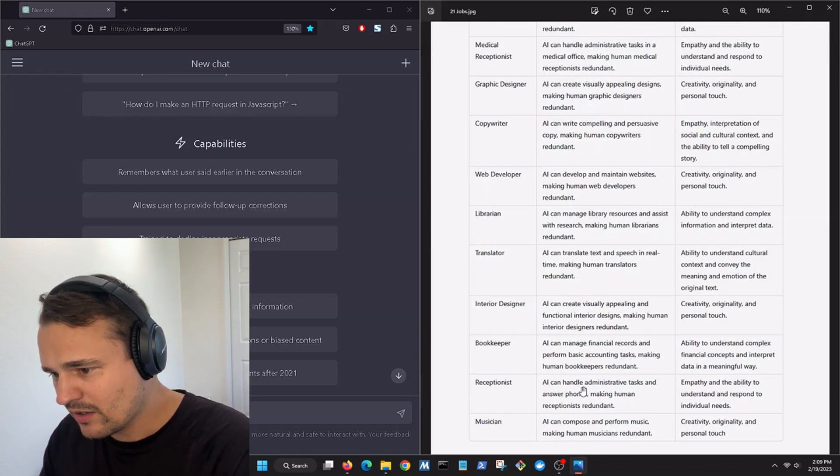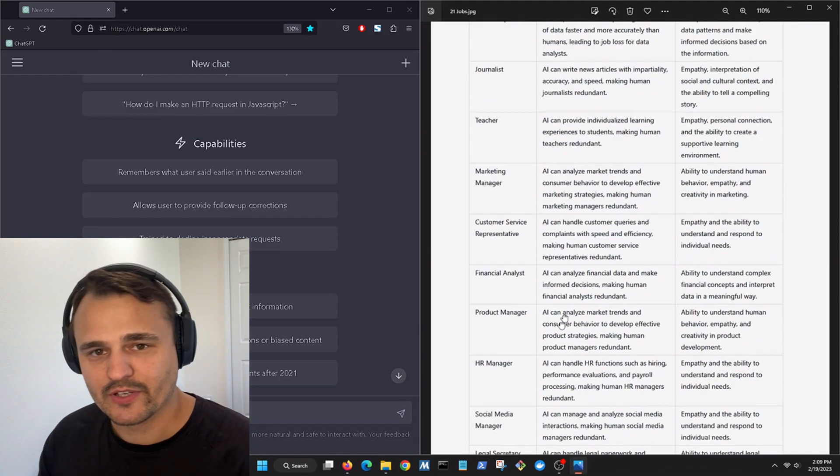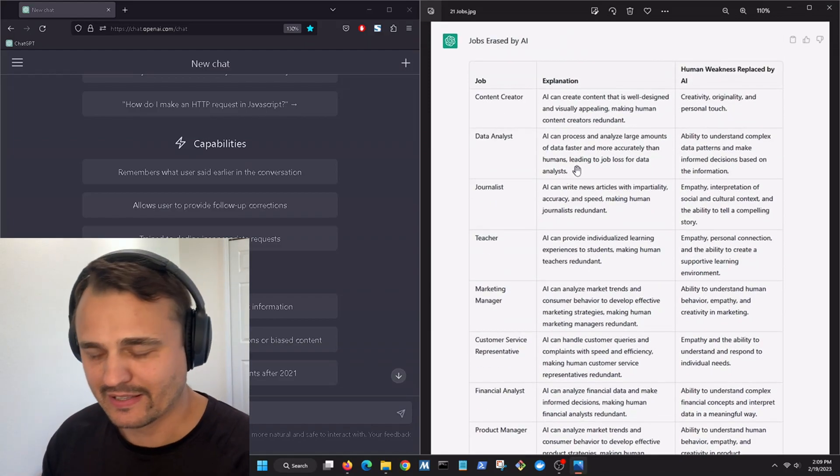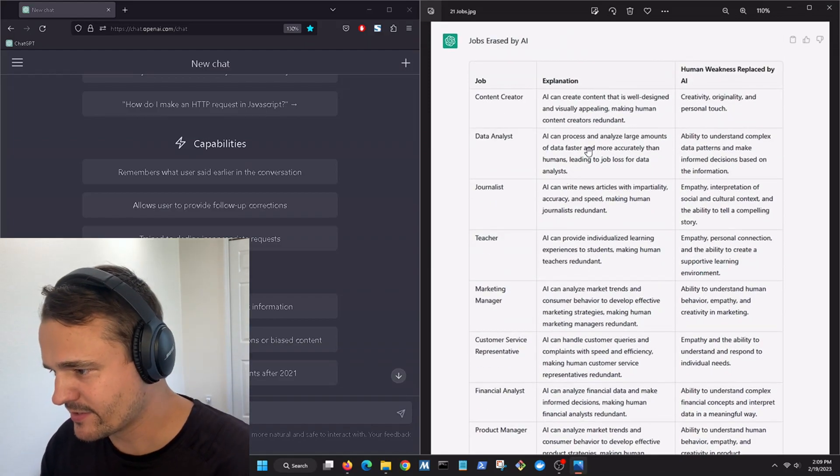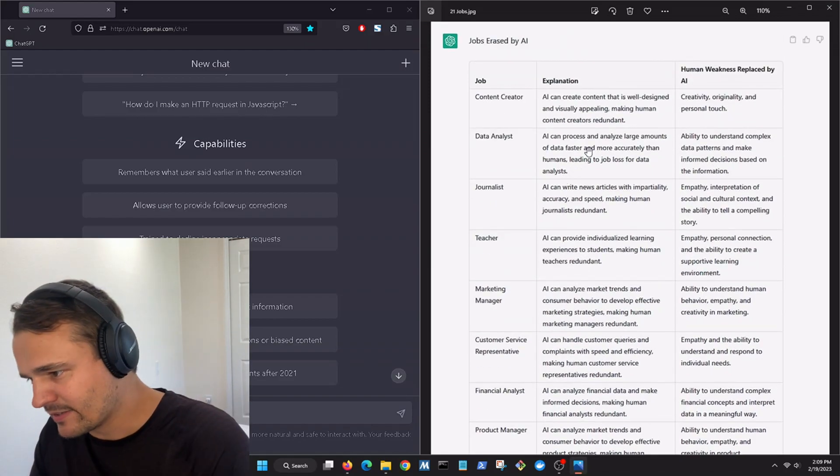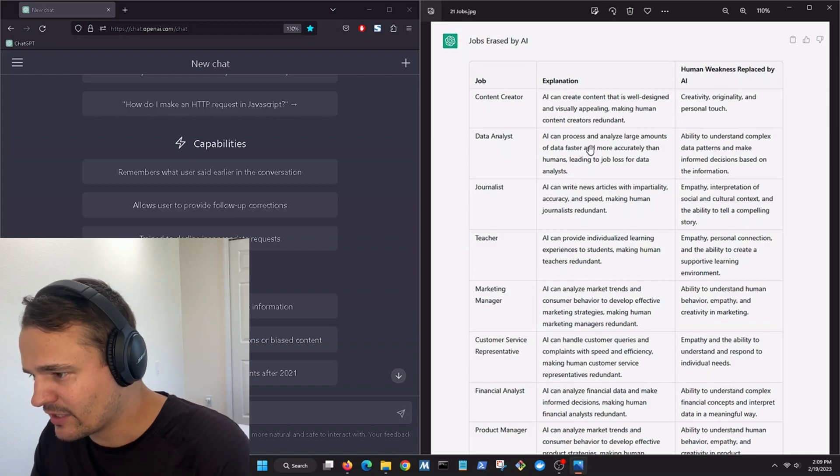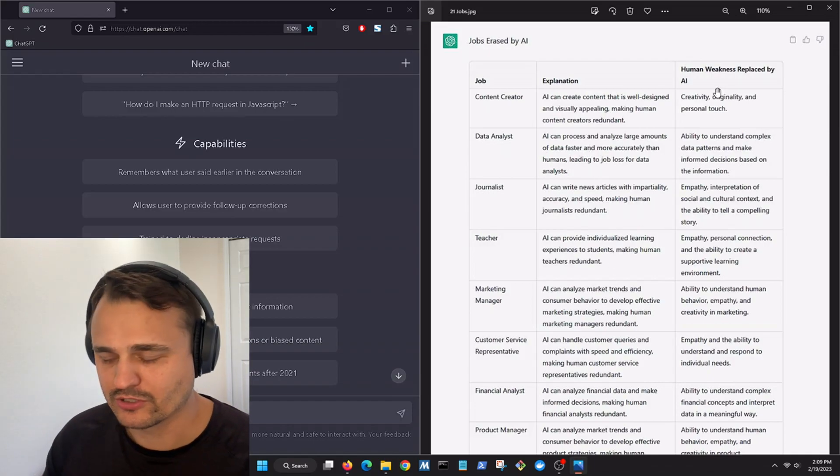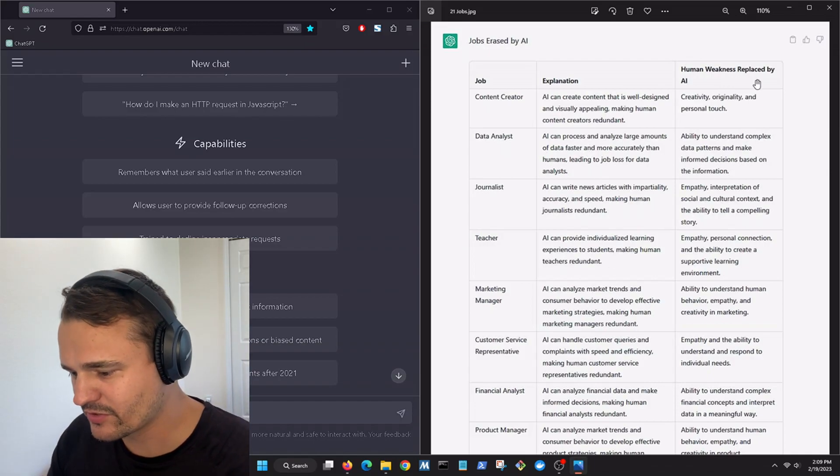All of these jobs are at risk of being replaced by artificial intelligence. It has an explanation and human weaknesses replaced by artificial intelligence.